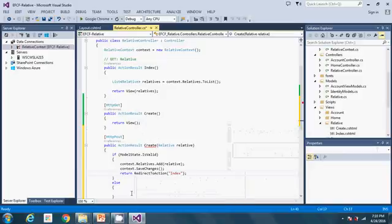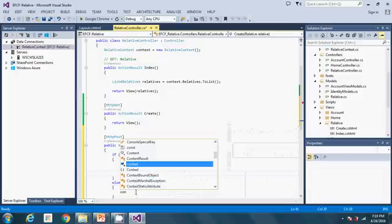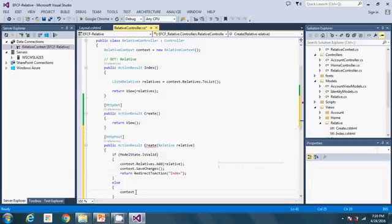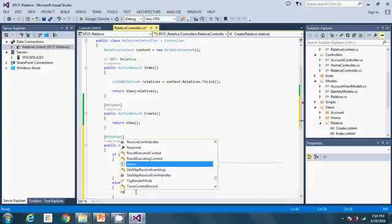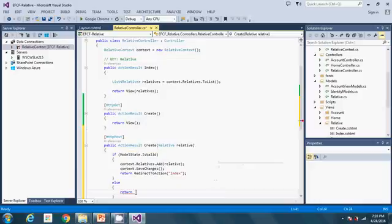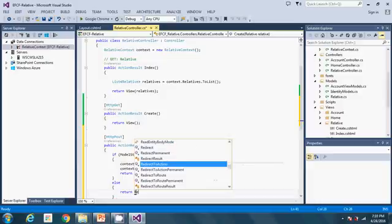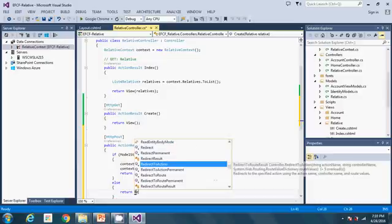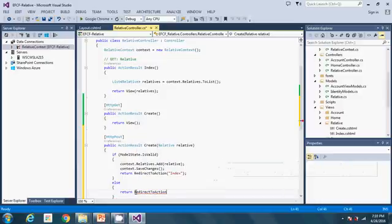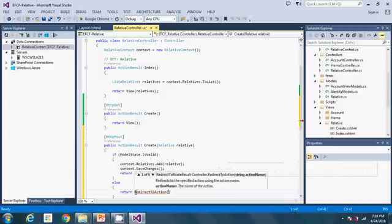If the model state is valid, that happens. If the model state is not valid, I'll also redirect back to the index so that nothing happens, nothing is inserted if the model state is not valid.